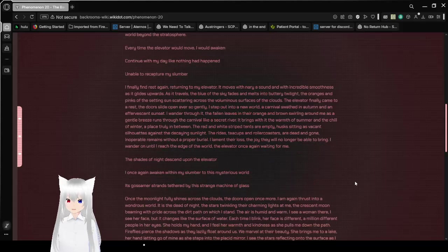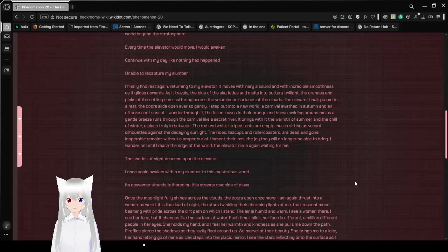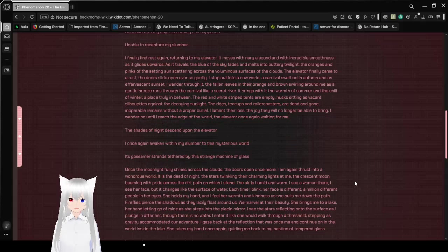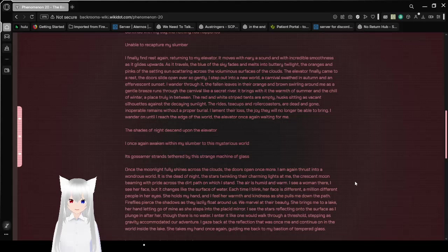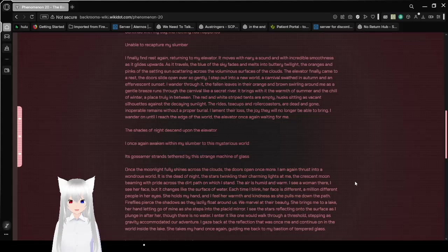Unable to recapture my slumber. I finally find rest again, returning to my elevator. It moves with nary a sound, but with incredible smoothness as it glides upward. The elevator makes me think of the bullet room from Persona 3.